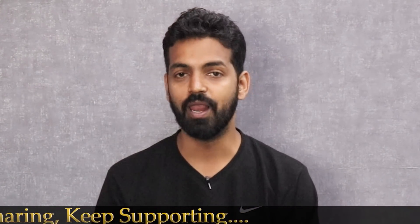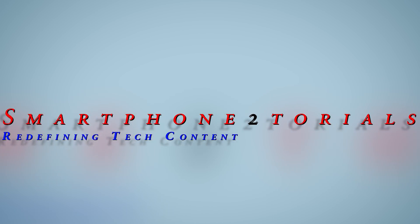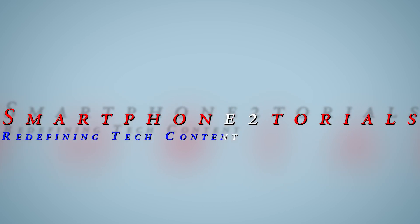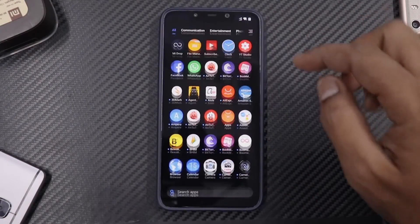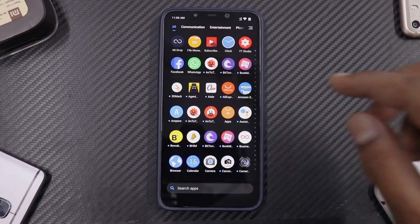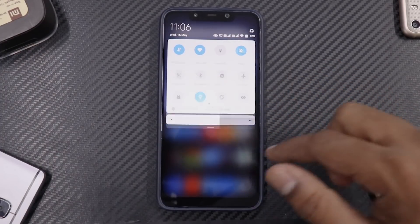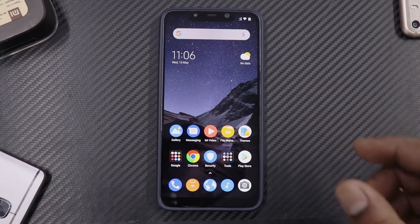Hello awesome people, welcome to Smartphone Tutorials, my name is Kailash. Welcome to another video about the Xiaomi beta updates. Before we begin, I'd like to show you how I usually install it.